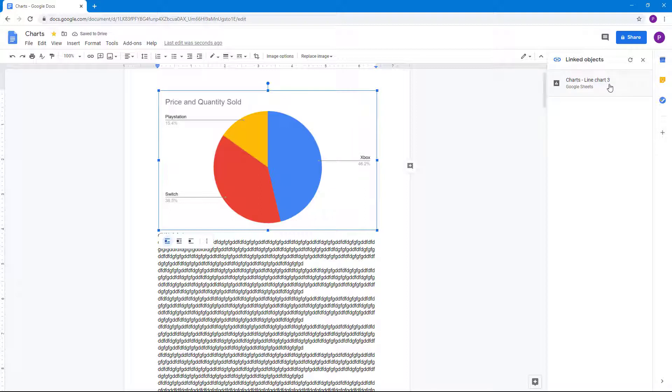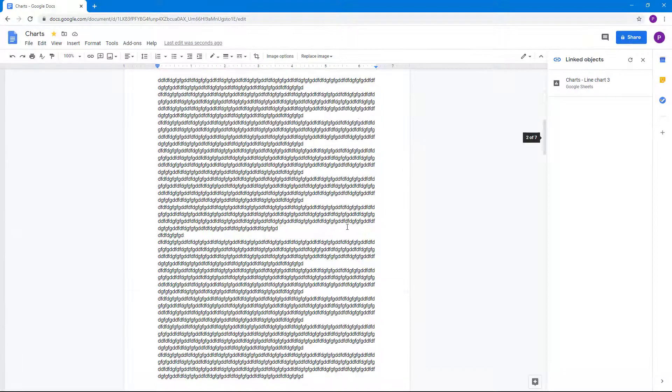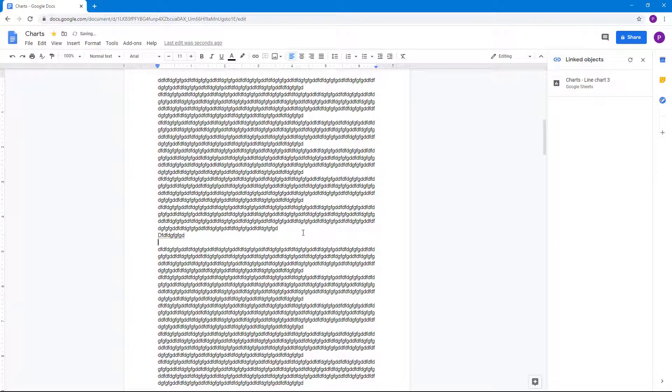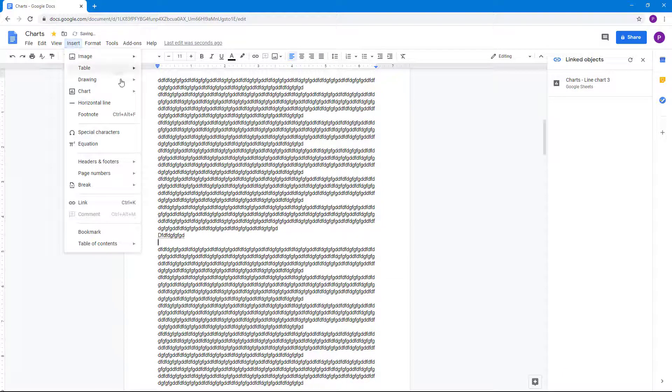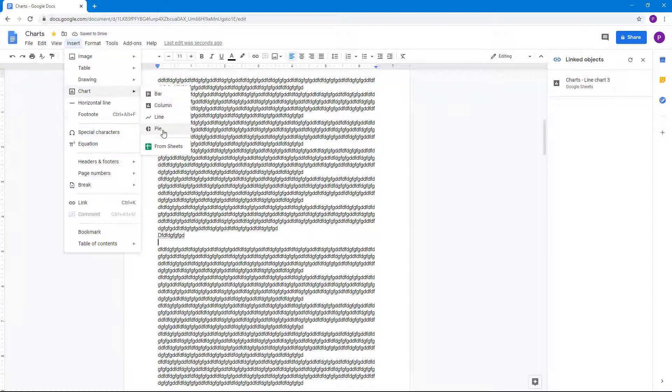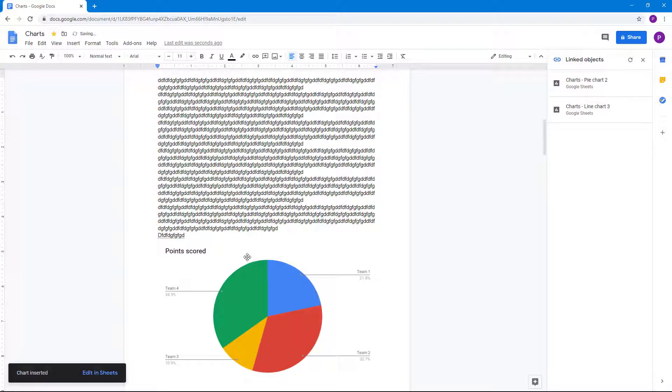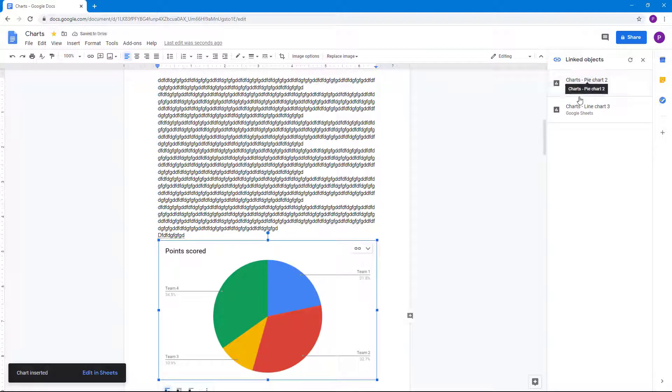Let's add in another linked object. I'm going to go to Insert, then Chart. Let's add in a pie chart. Once I do that, you can see the pie chart is here and there's a Google Sheet link right there.